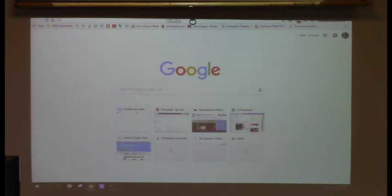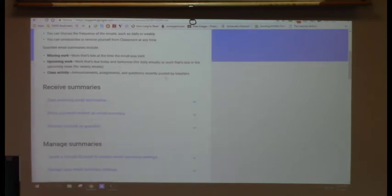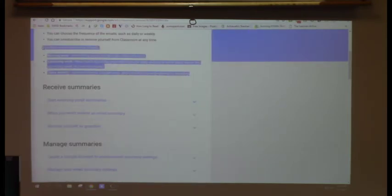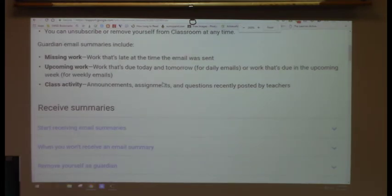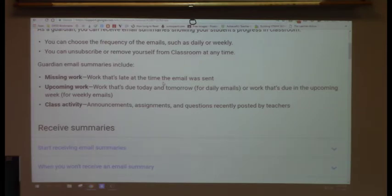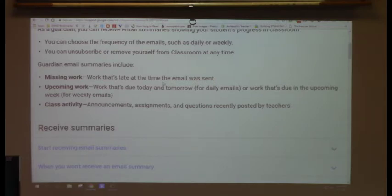Google is going to continue to update this and make it more robust — it's within a year old. It's a really good starting place, and you don't have to do your whole class. You could invite guardians for just one student, for example a student who isn't doing homework, to get a summary report of what they're supposed to be doing.